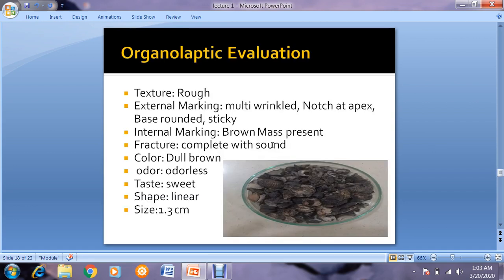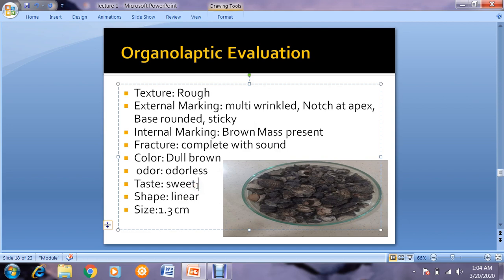Organoleptic evaluation: texture is rough. External marking — multi-wrinkled, notch at the apex, base is rounded. It is sticky. Internal marking — brown mass, fracture is complete with sound. Color is dull brown, odor is odorless, taste is sweet and sour. Shape is linear to crescent and size is 1.3 centimeters.